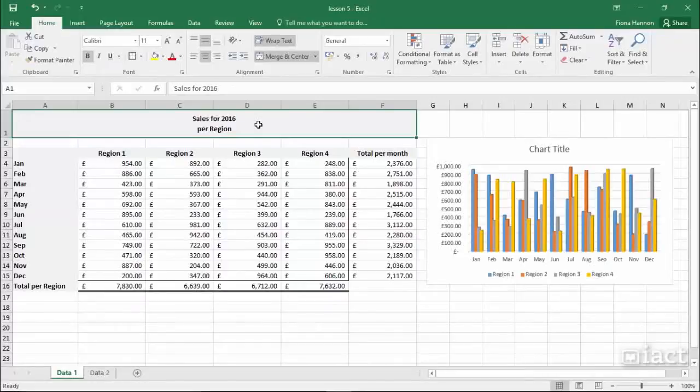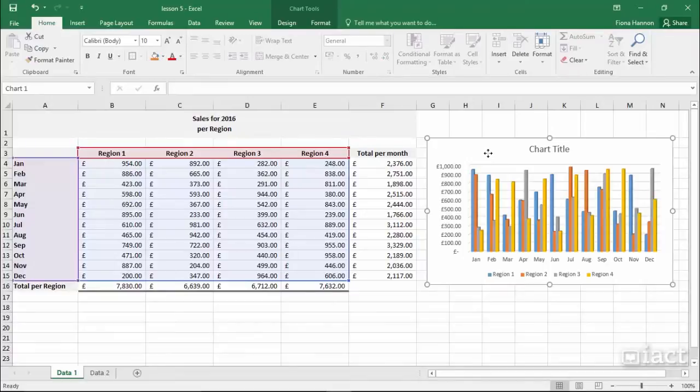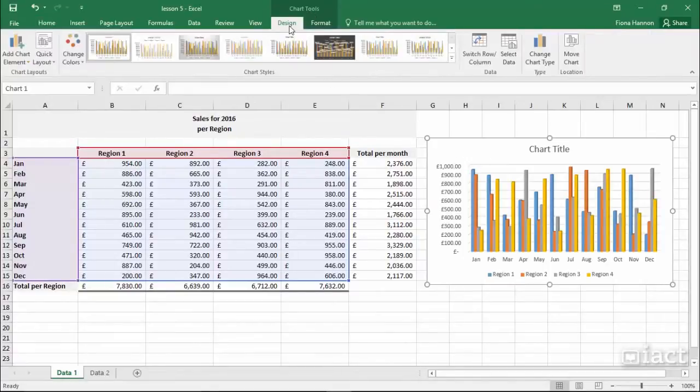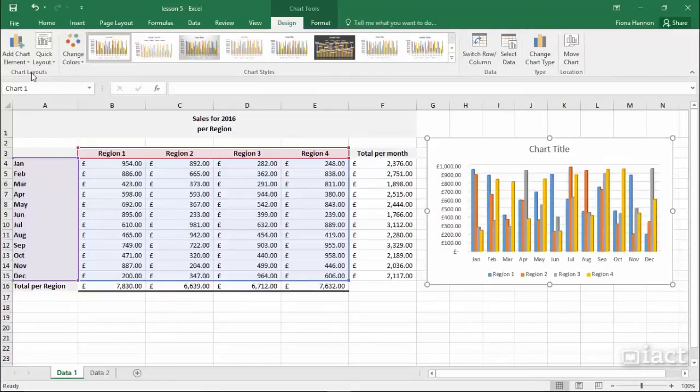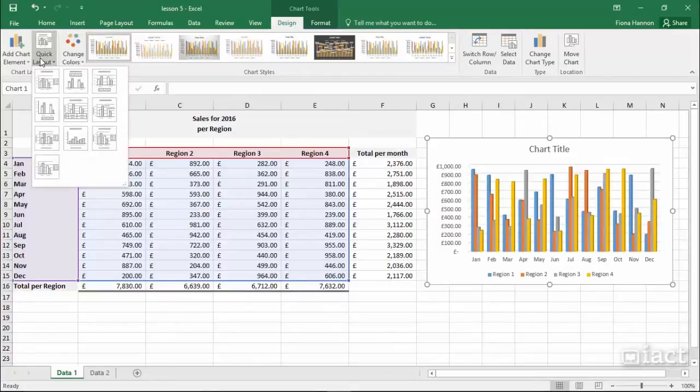Quick Layouts. Once you have a chart inserted and you select it, you see at the top your chart tools. Within the design tab there is a group called chart layouts and the second button in that group has a selection of quick layouts that you can choose from.